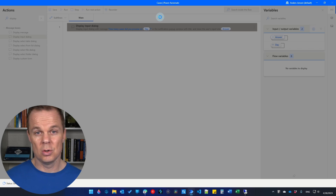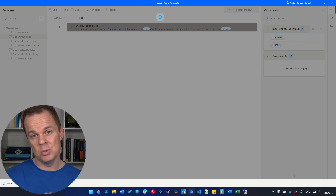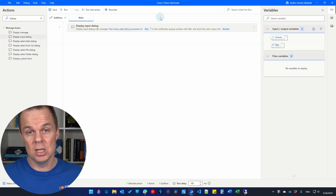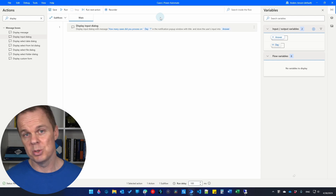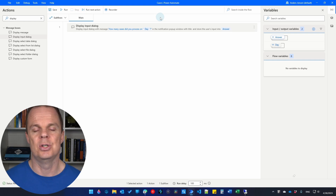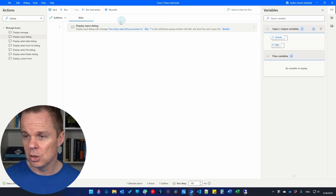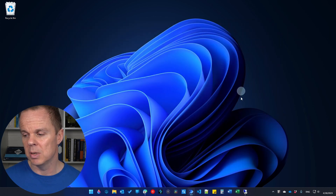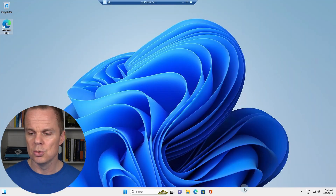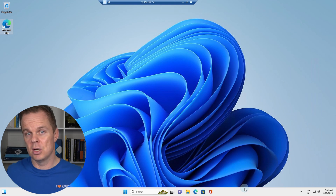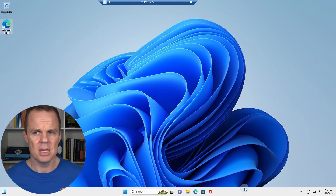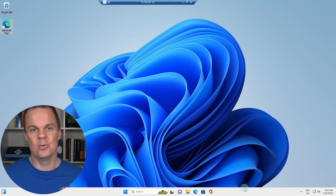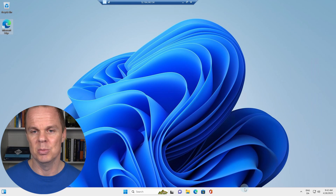Now we need to install the Power Automate machine runtime on the machine where we want this flow to run. Whether you have a third-party machine, a virtual machine, or a server — you need to install the machine runtime on it. I can close this flow now and go to the computer where I want to run my desktop flows from the cloud. In this case I have a virtual machine ready, but you can choose any machine.